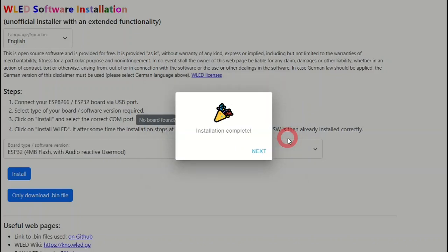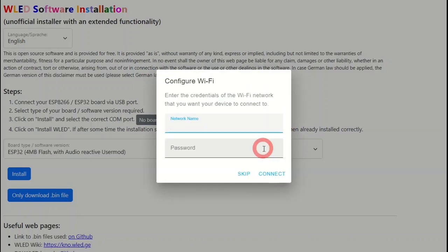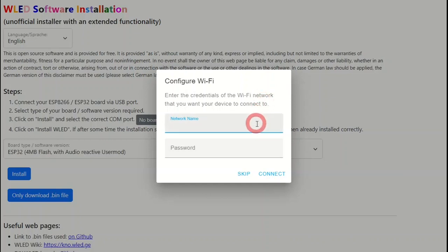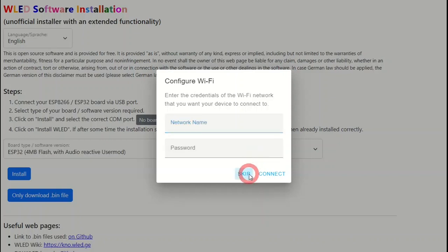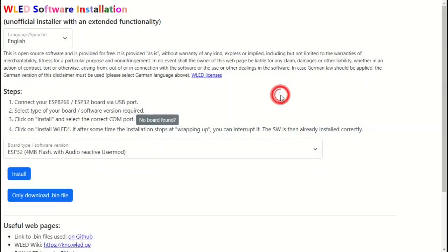From here, click next. This screen enables you to set up the details for your existing Wi-Fi network. At this point I'm just going to click skip, as I want to connect directly to the board. Once you are happy, click the X in the top right. WLED should now be installed on your ESP device.